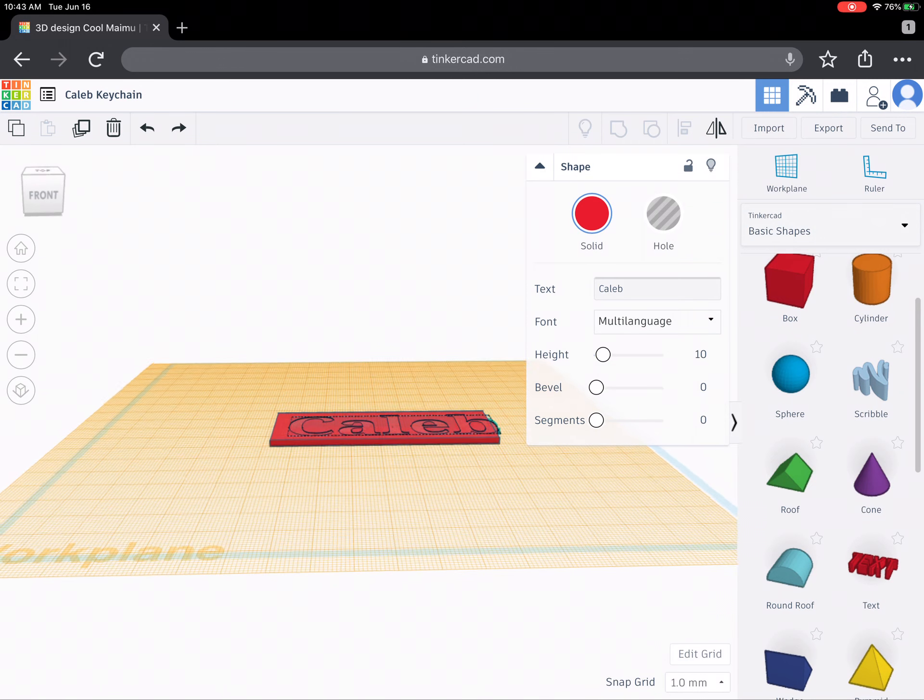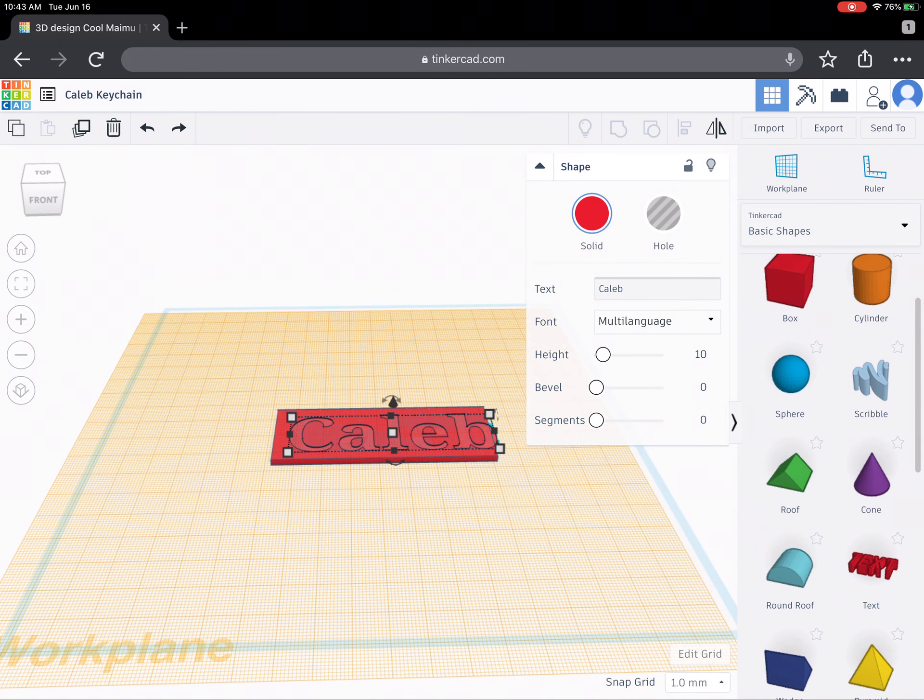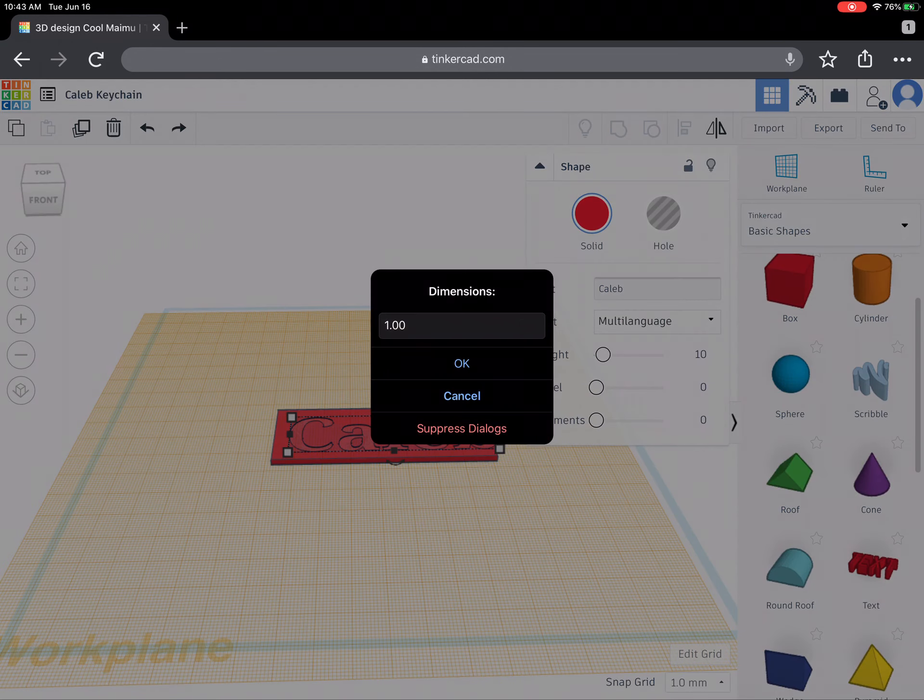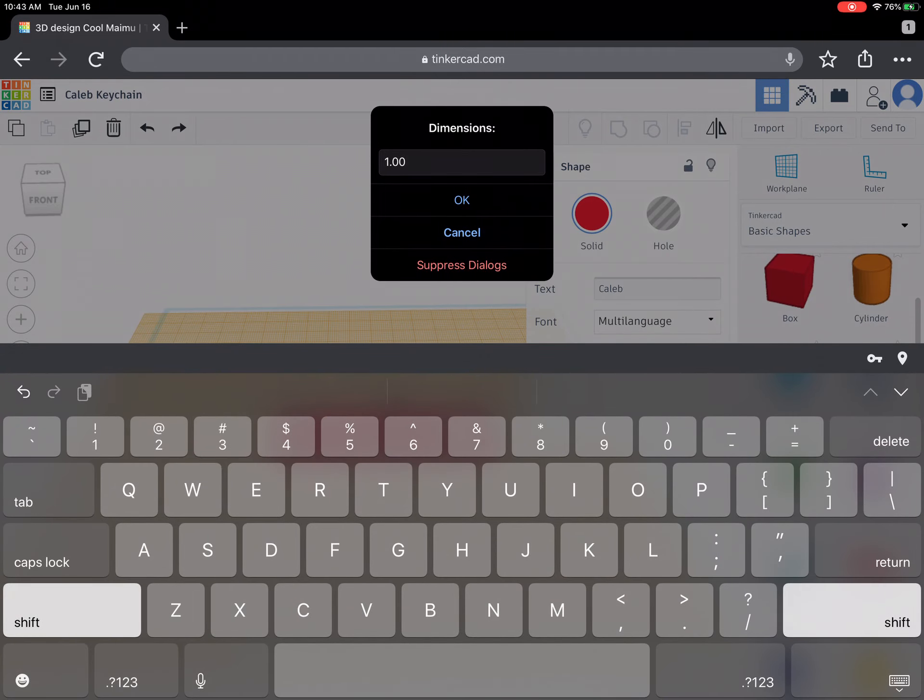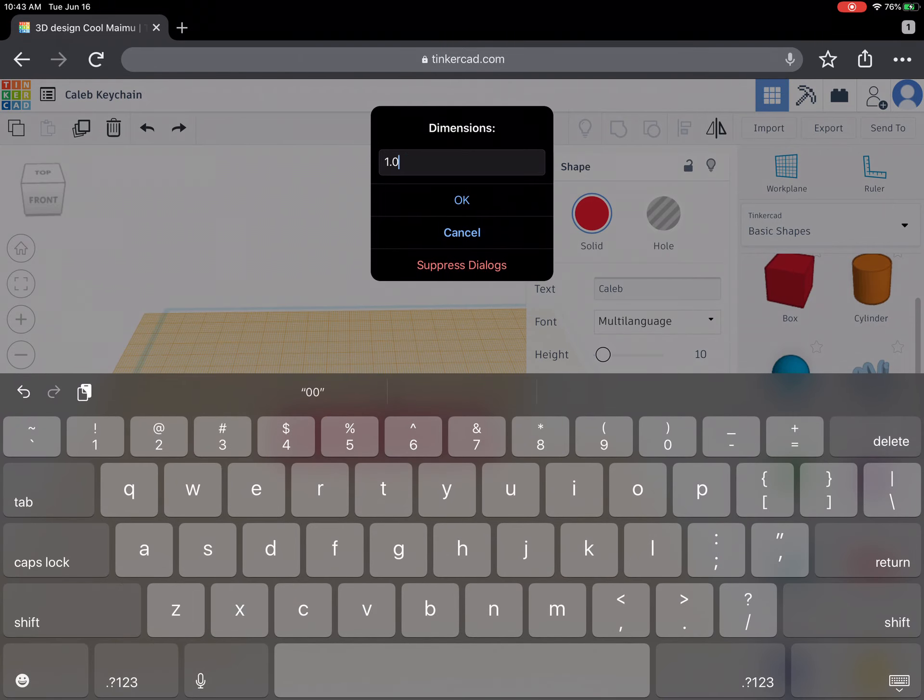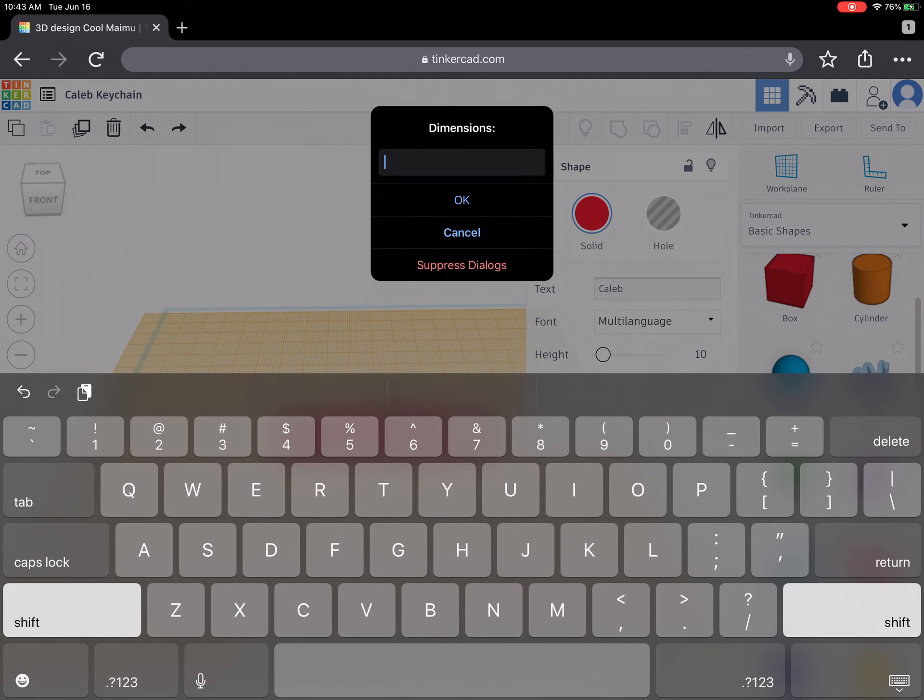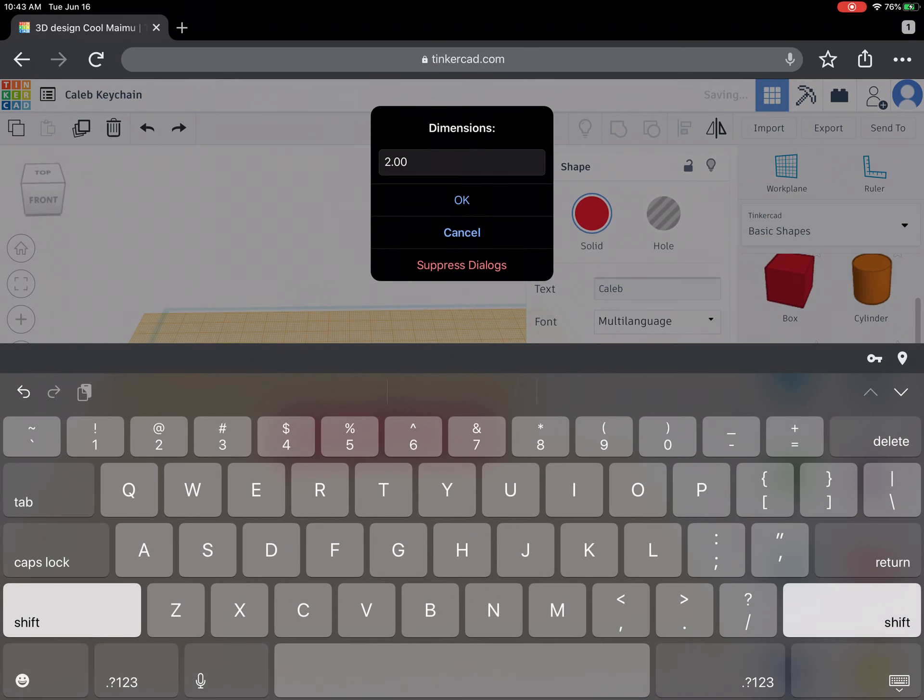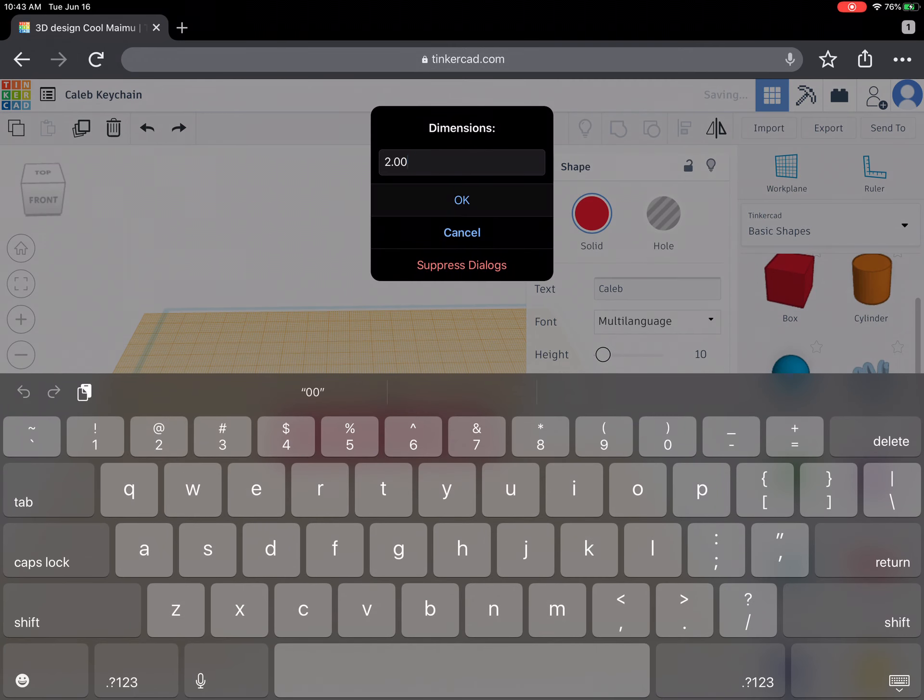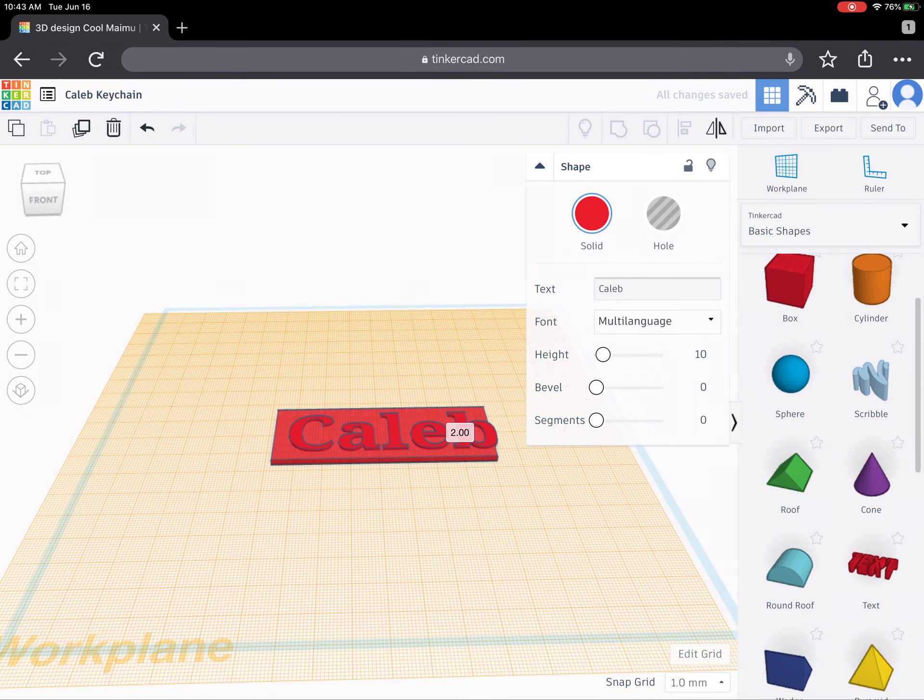Oops I actually made it too thin. So I'm going to adjust this. Instead of being one millimeter I'm actually going to make this two millimeters thick. And it's a little bit glitchy so let's see if we get it to work.